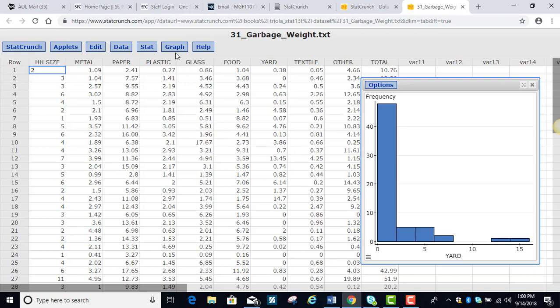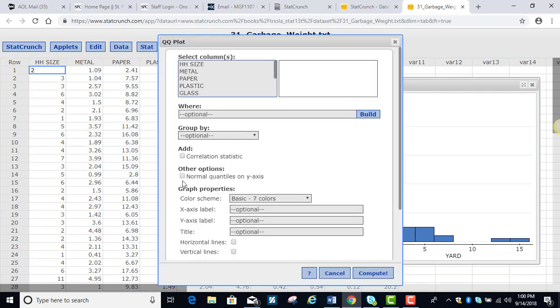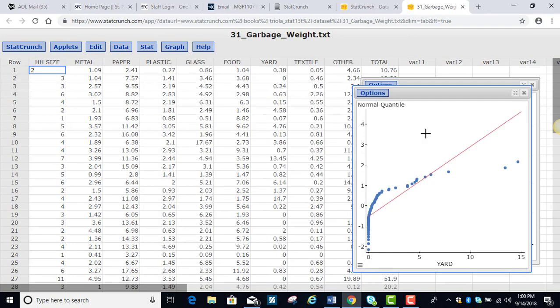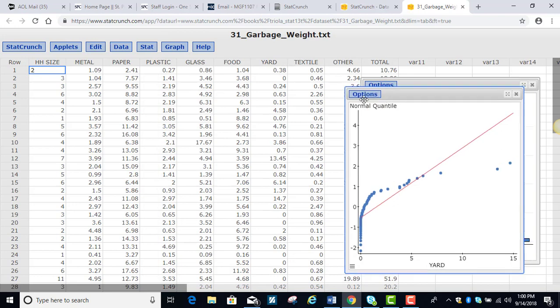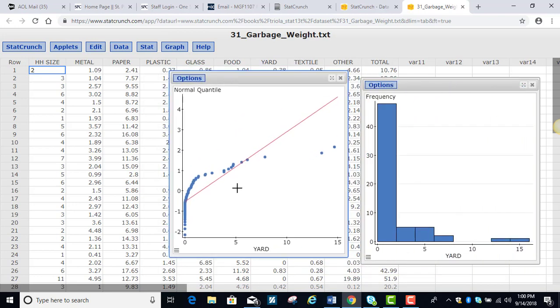Let's go ahead and make the QQ plot, the normal quantile plot. And we're going to go ahead and scroll down and find that yard waste variable. And the reason I wanted to show you this is how you can see the QQ plot, the normal quantile plot, really shows us this is not a normal distribution. It's following a pattern, but the pattern is not a straight line.